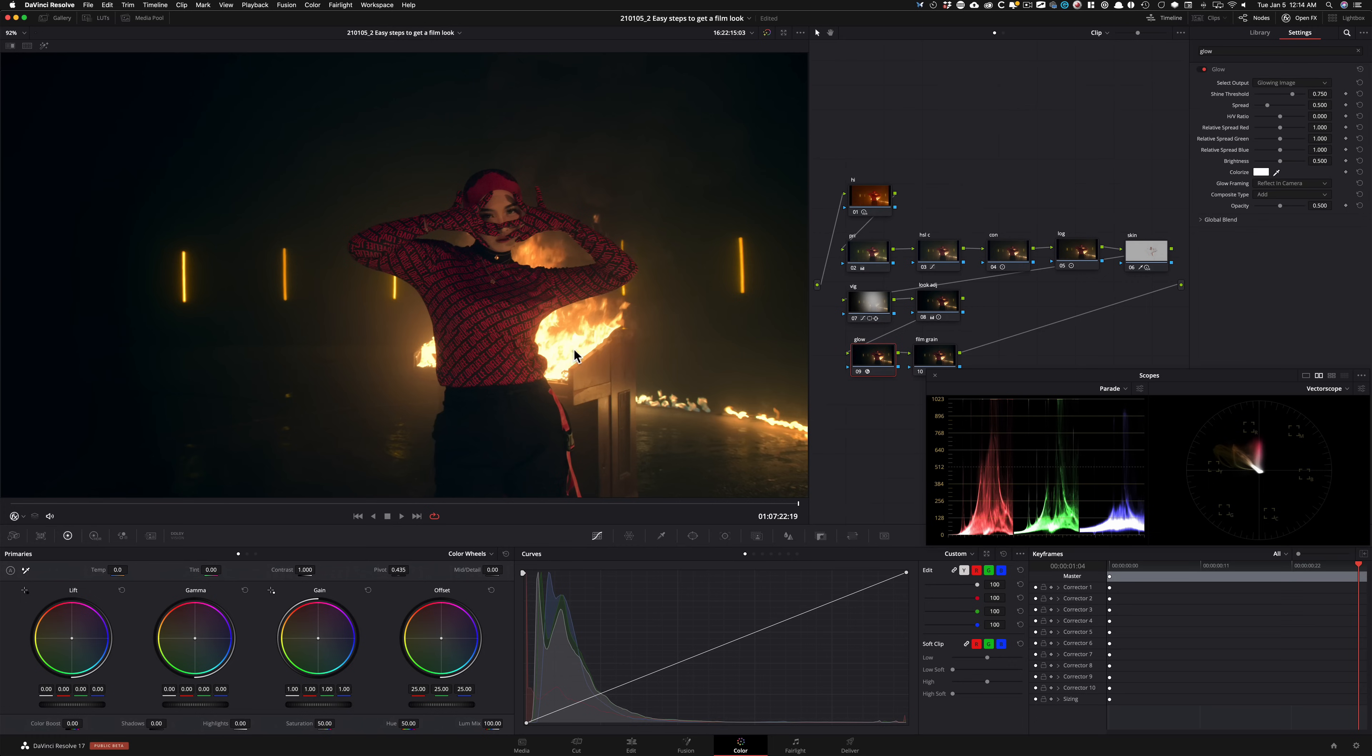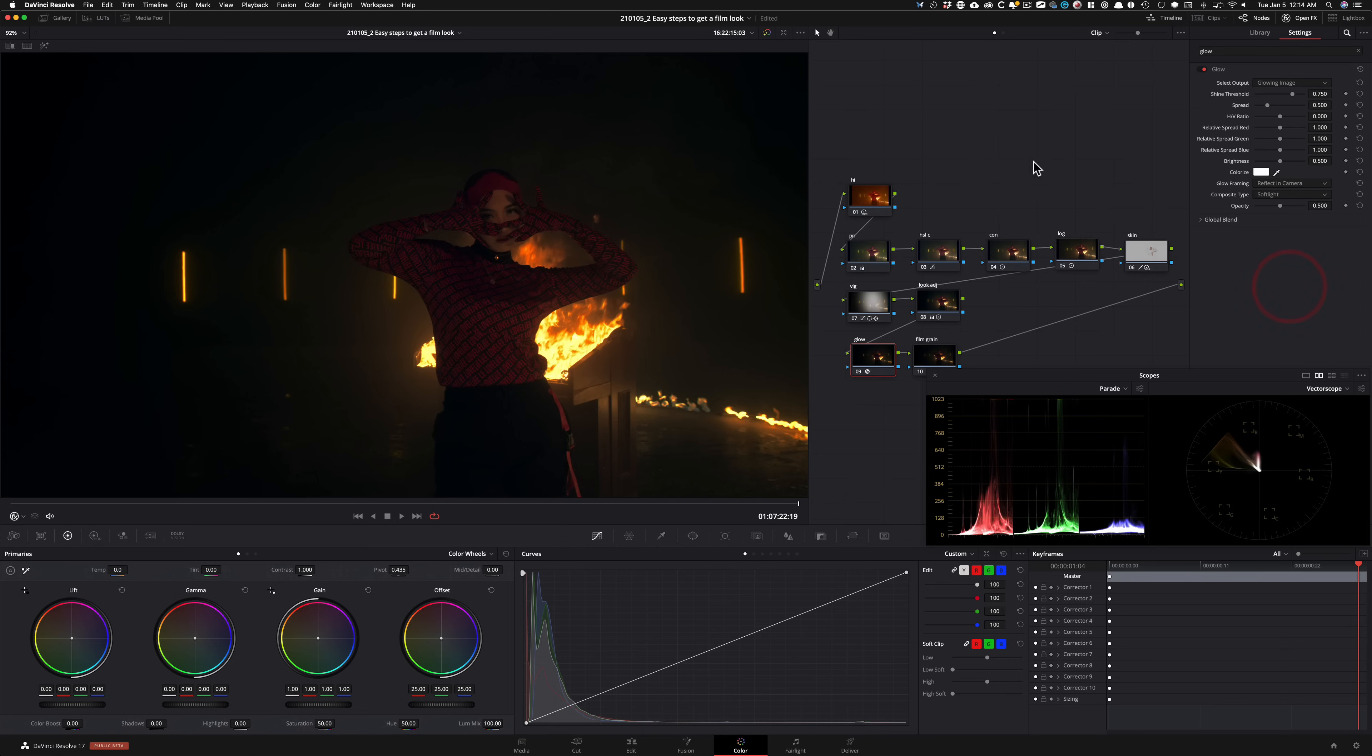So first, when you drop it on, it doesn't really do much. The key here is to go under your composite mode and change it to soft light. It's still not really doing what we want it to do. And in one step, we're going to be right there.